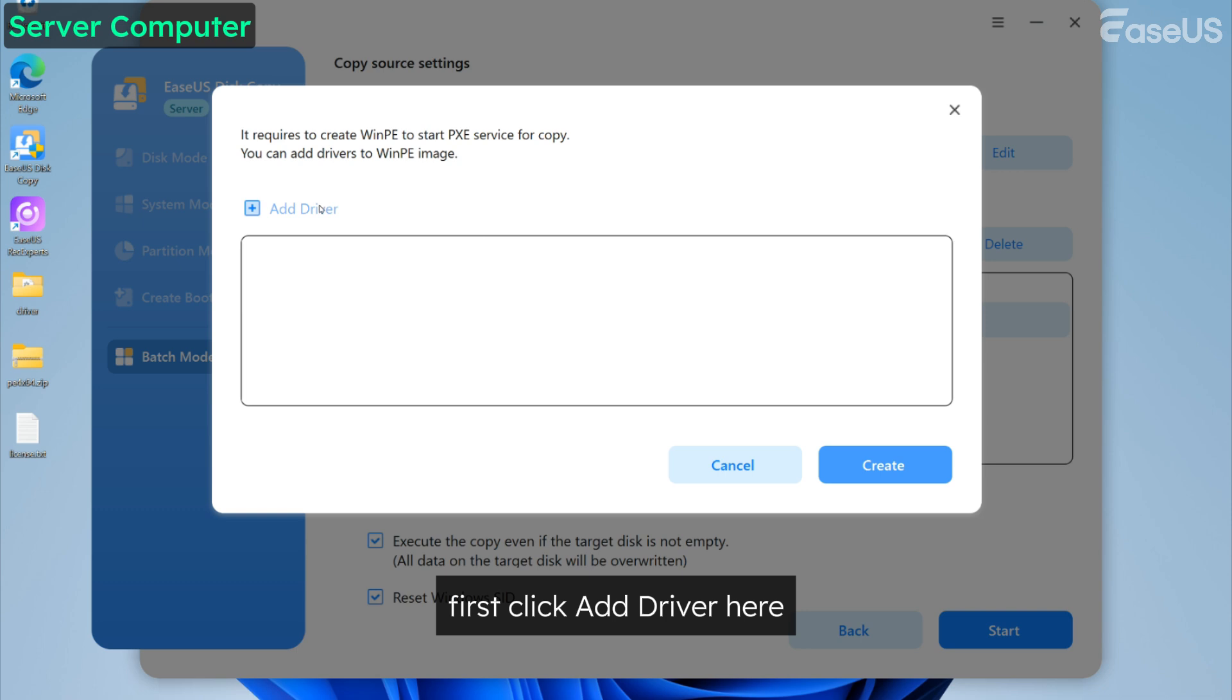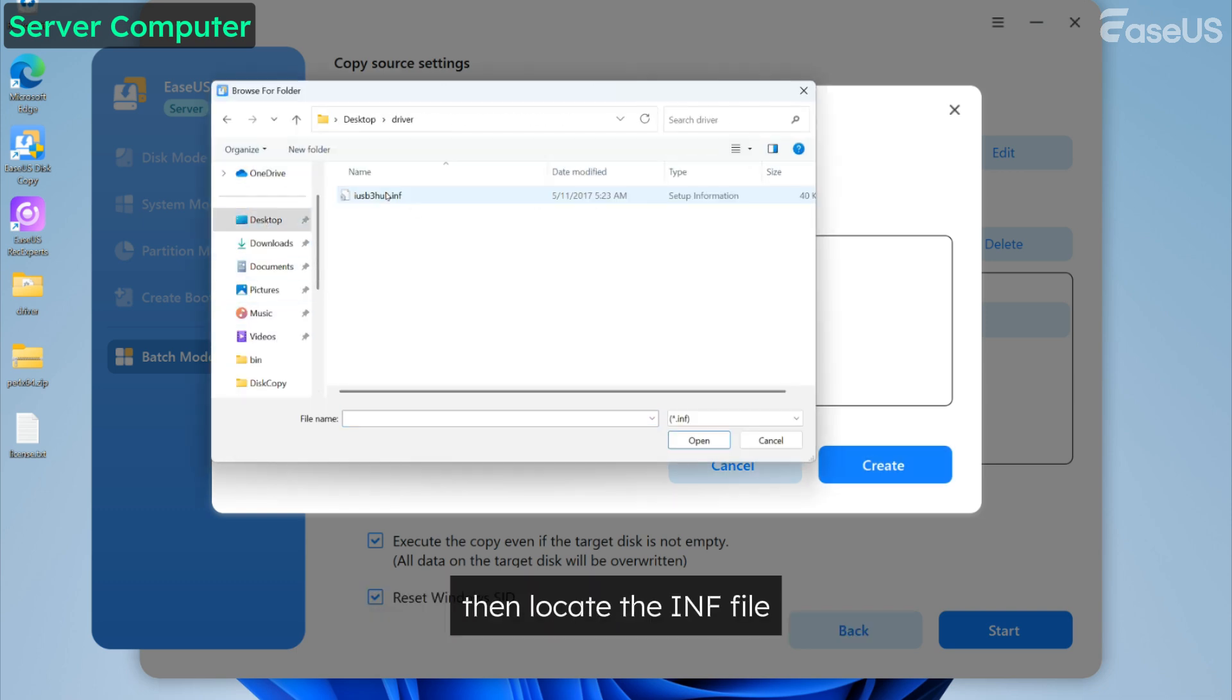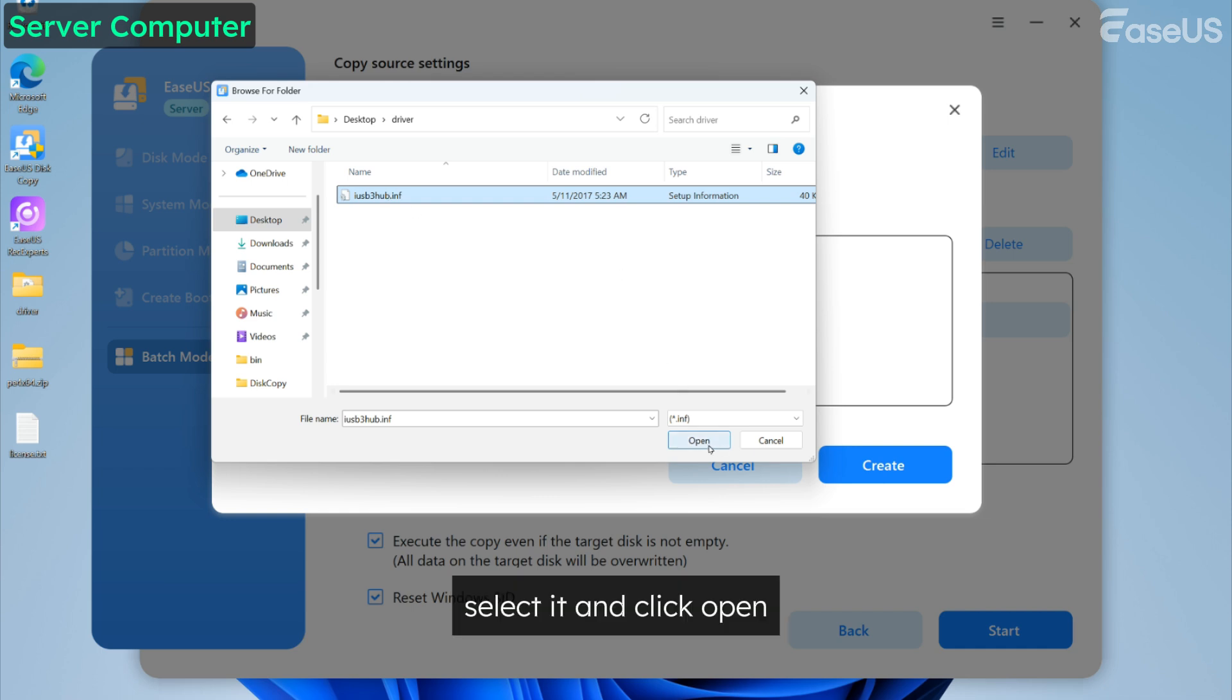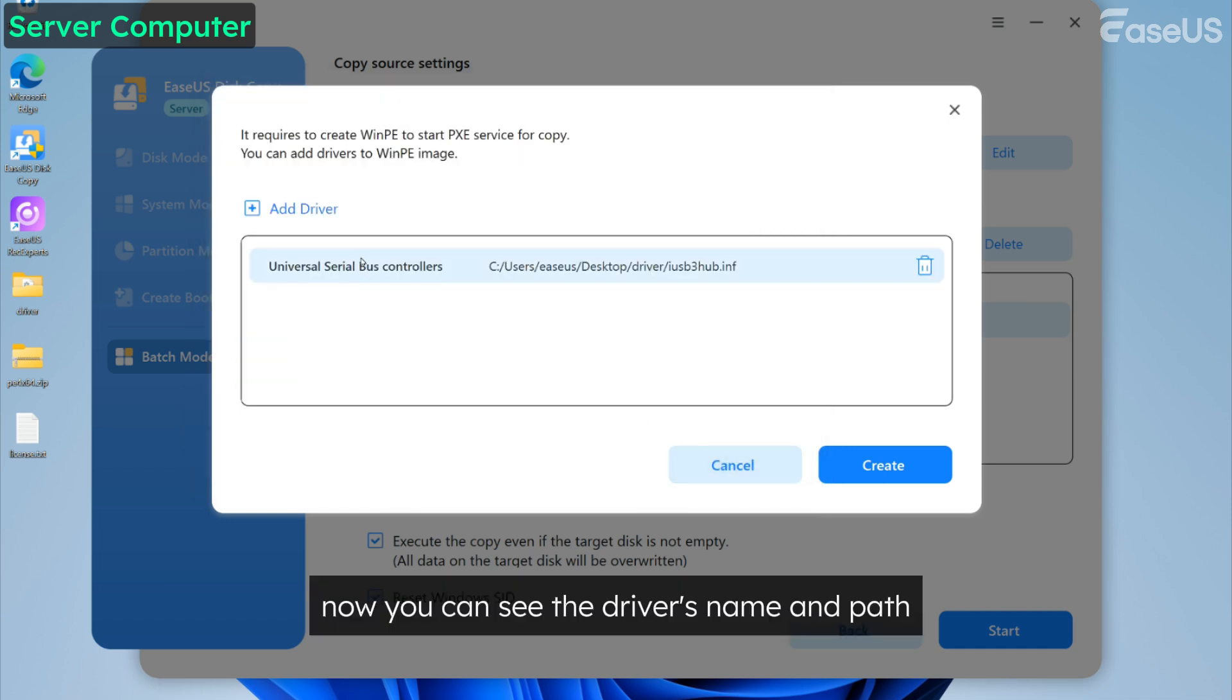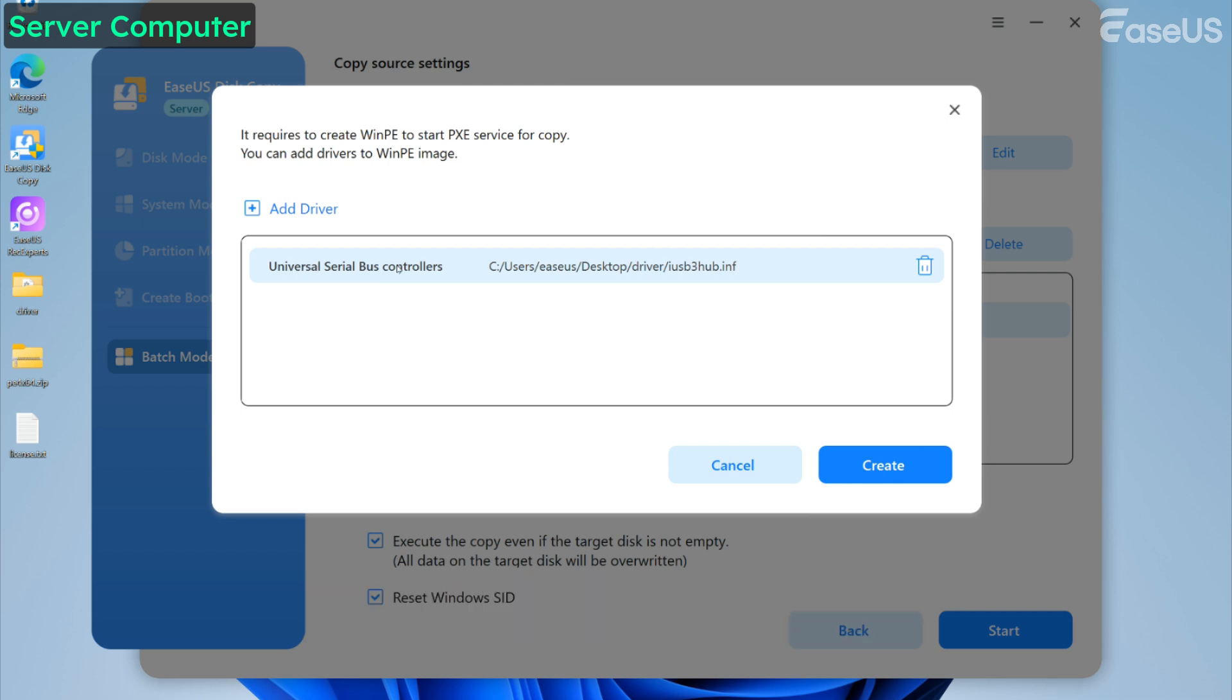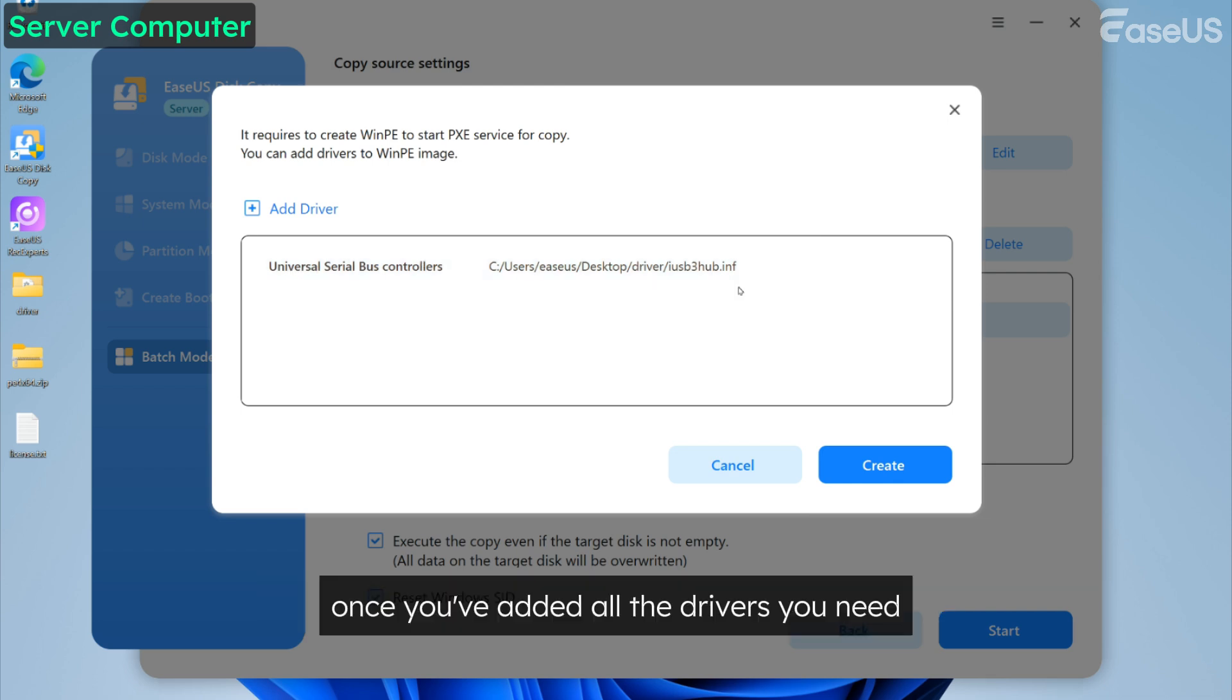Now let me show you how to add a driver in case you need it. First, click Add Driver here and find the folder where your driver file is, then locate the INF file. Select it and click Open. Now you can see the driver's name and path. If you add the wrong one, you can delete it any time. Once you've added all the drivers you need, click Create to start creating the PE system.